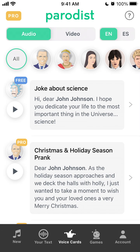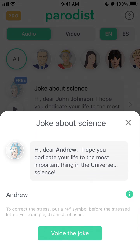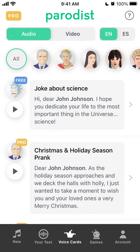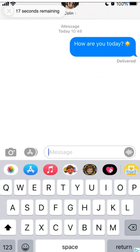Hey there. Here is the Bairdist app and how to share audio files in this app. You can just tap on the specific audio you want to create. You can have a free account or a premium account. Then you just enter the name.